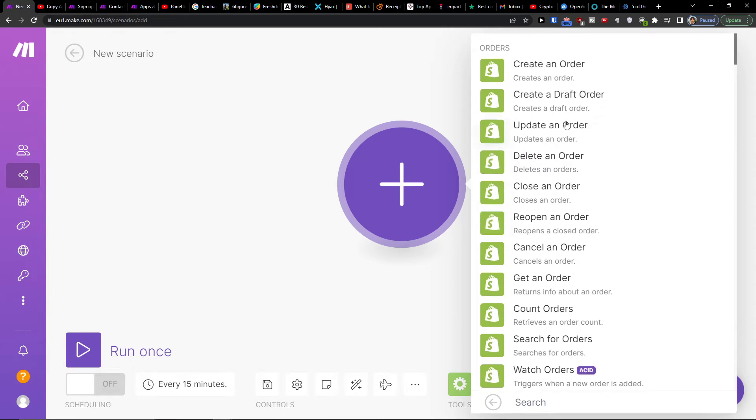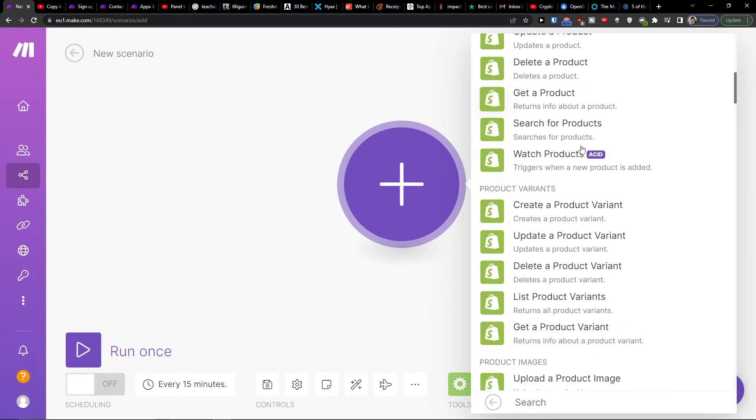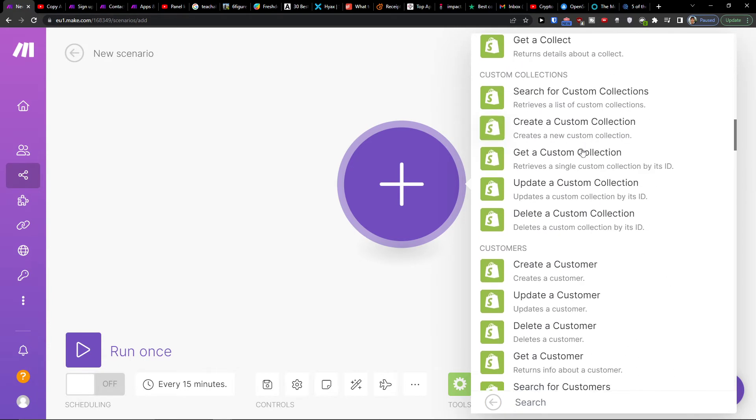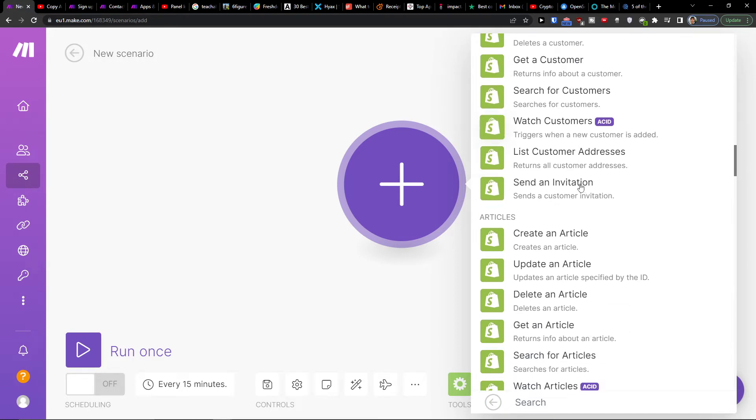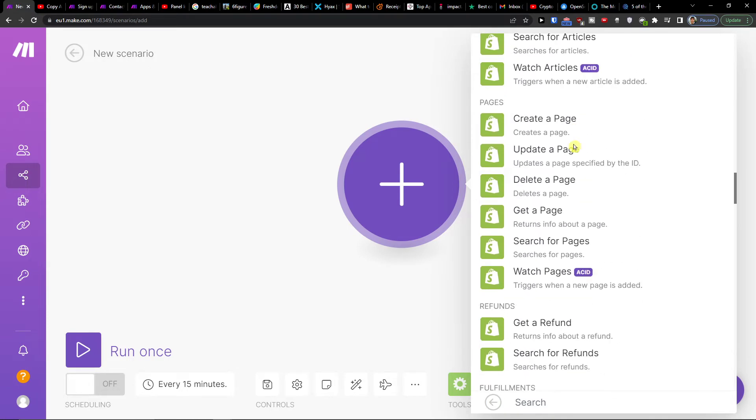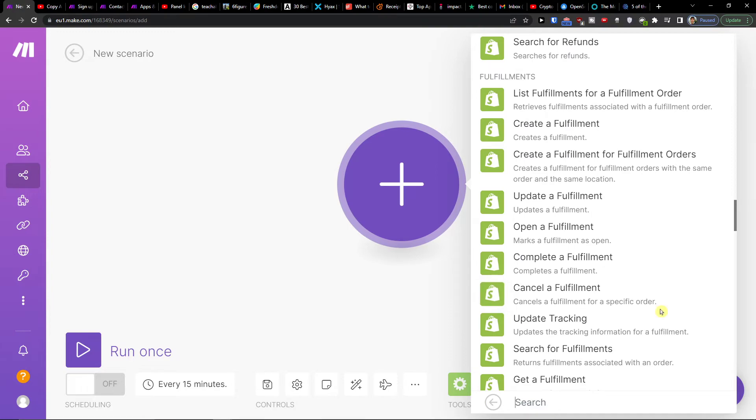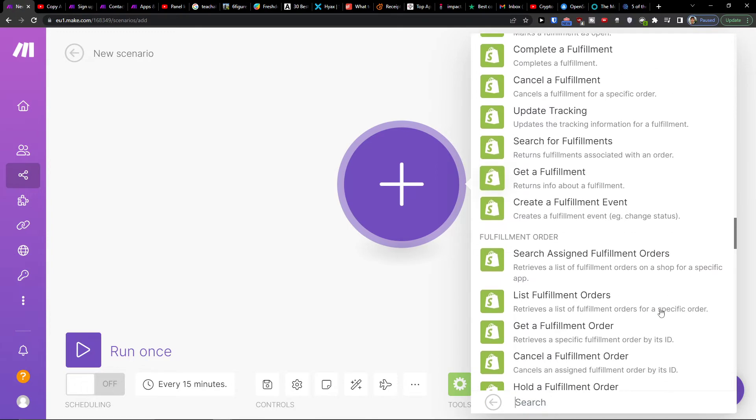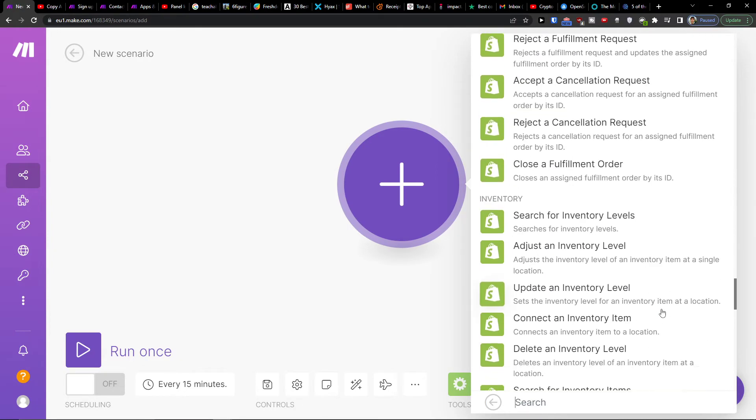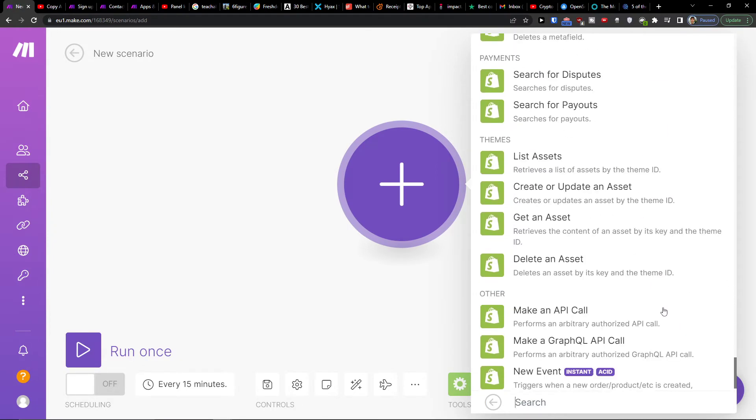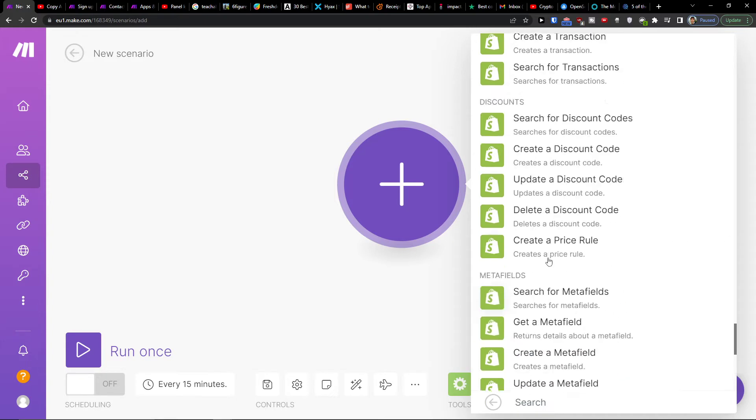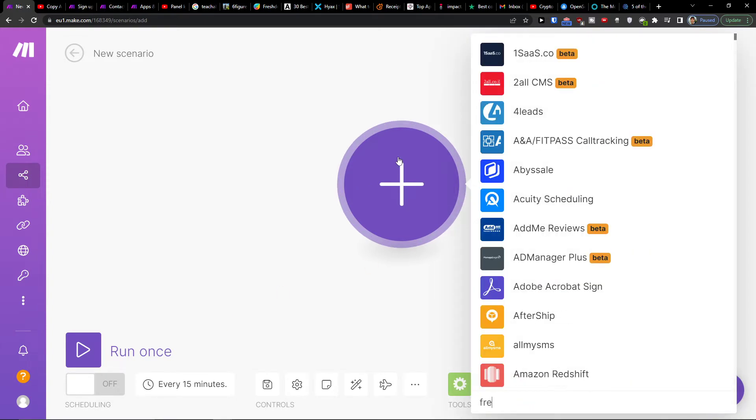You'll see options like watch for products, orders, watch customers, articles, and pages. You can choose whatever you want really. There are options for new events when a new order or product is created, updated, or deleted.